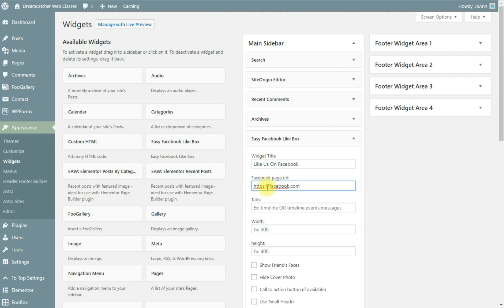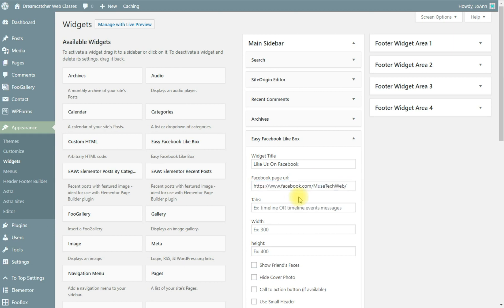In this URL you would add your Facebook page. Let me put the full URL of my Facebook page. You put in a width, we might as well put in, let's put in 275.